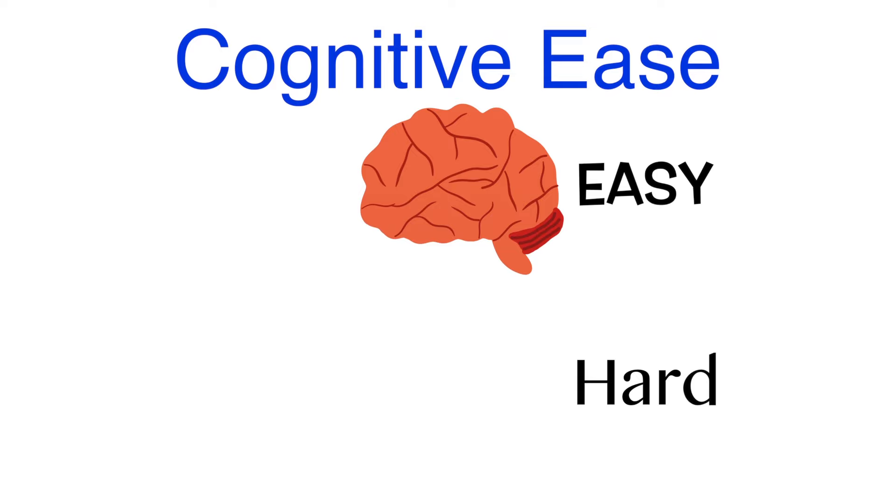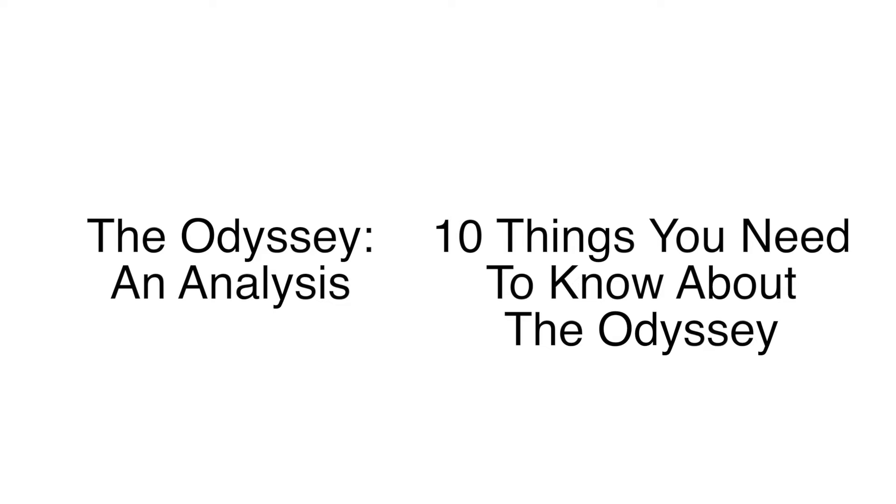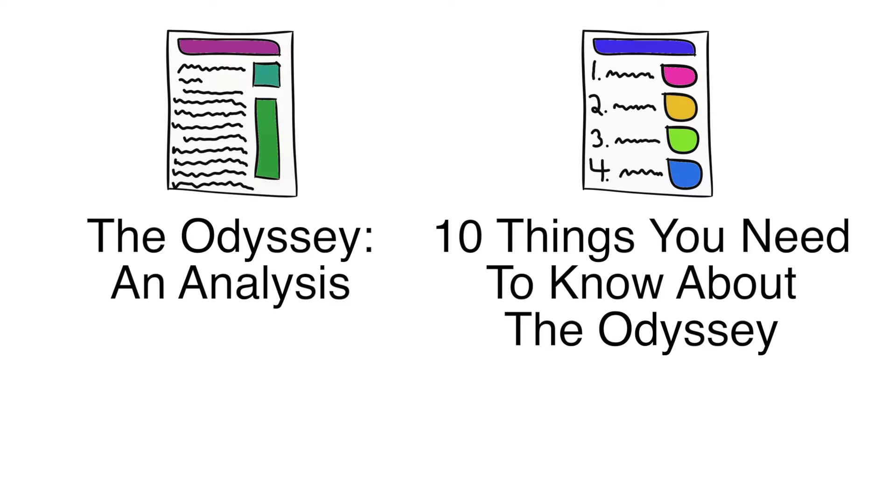The best way to exemplify this is through an example. Would you rather click on the title, The Odyssey, an analysis, or 10 Things You Need to Know About The Odyssey? Like it's even a question, right? One portrays itself as a lengthy article full of long paragraphs, and the other as a simple list.